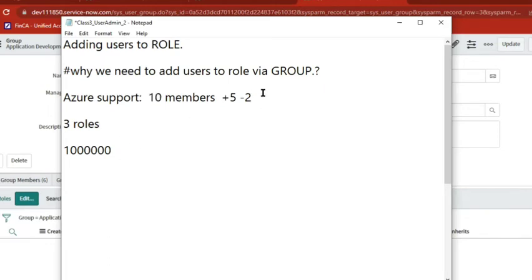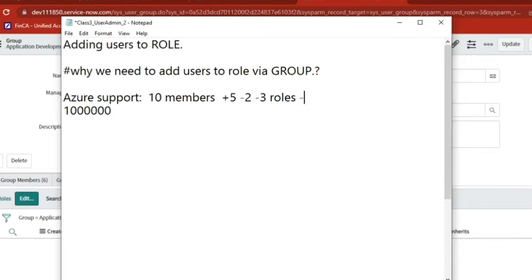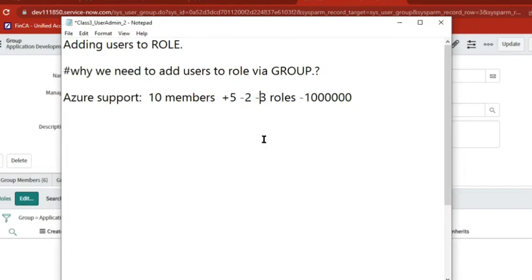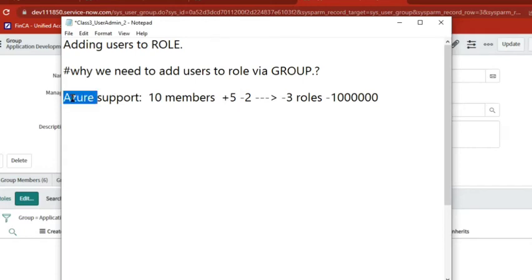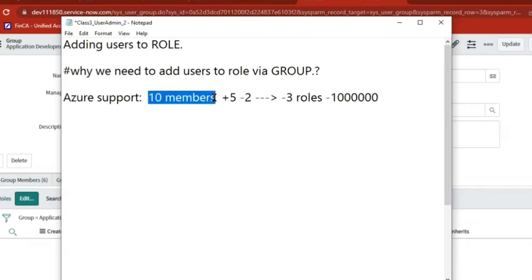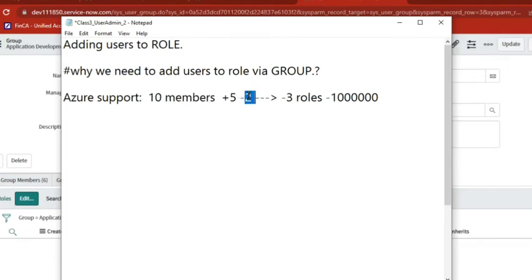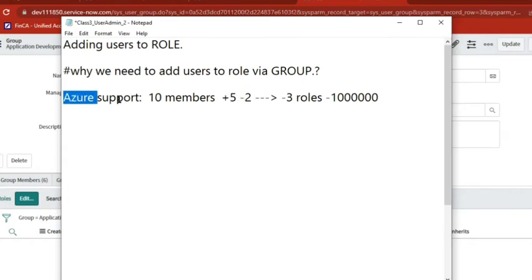See, whenever now if five people added, two people removed, then what we need to do if we don't add via group? We need to go to each three roles. First we need to remove these two people, then second we need to add these five people. Let's say this group is assigned with 10 roles. These 10 people, the list of people are associated with 10 roles. Then we need to open all 10 roles, then add one, remove two, something. Every time you need to do. But if you do from group level, the group manager can add or remove. Automatically whenever he add or remove, the roles also will be inherited.